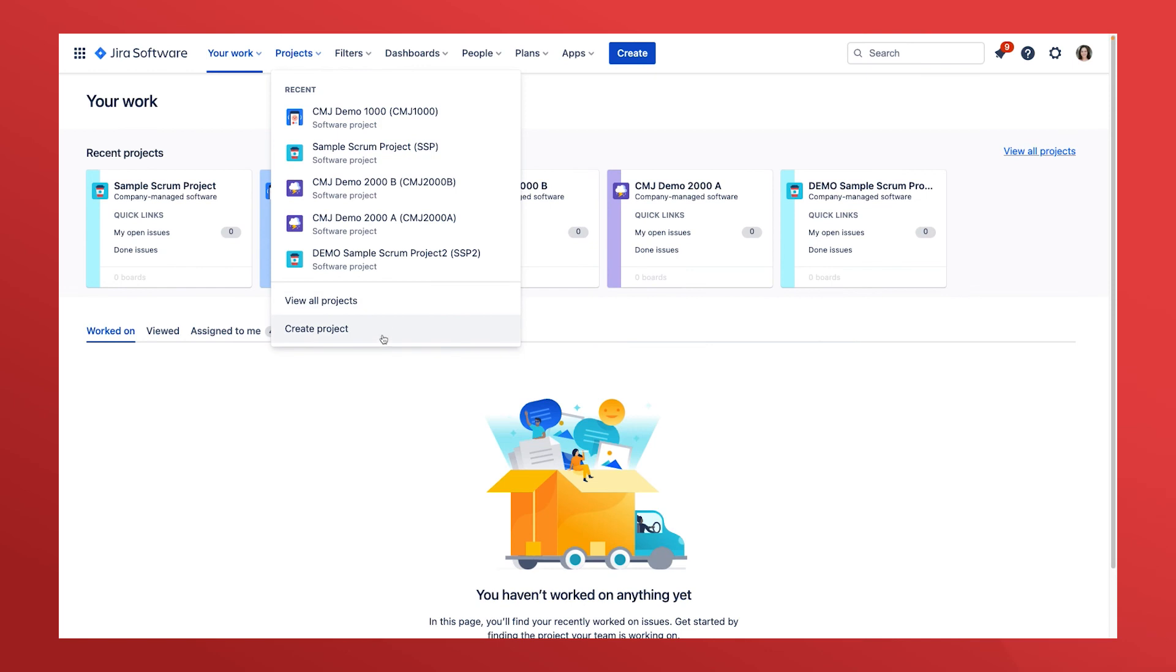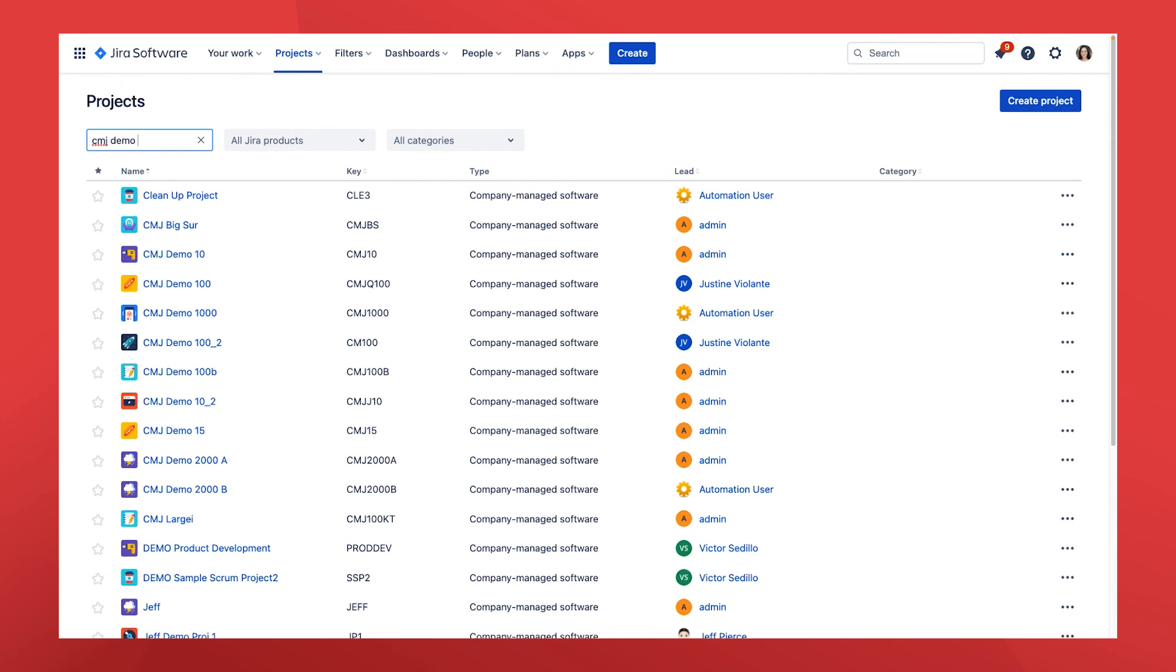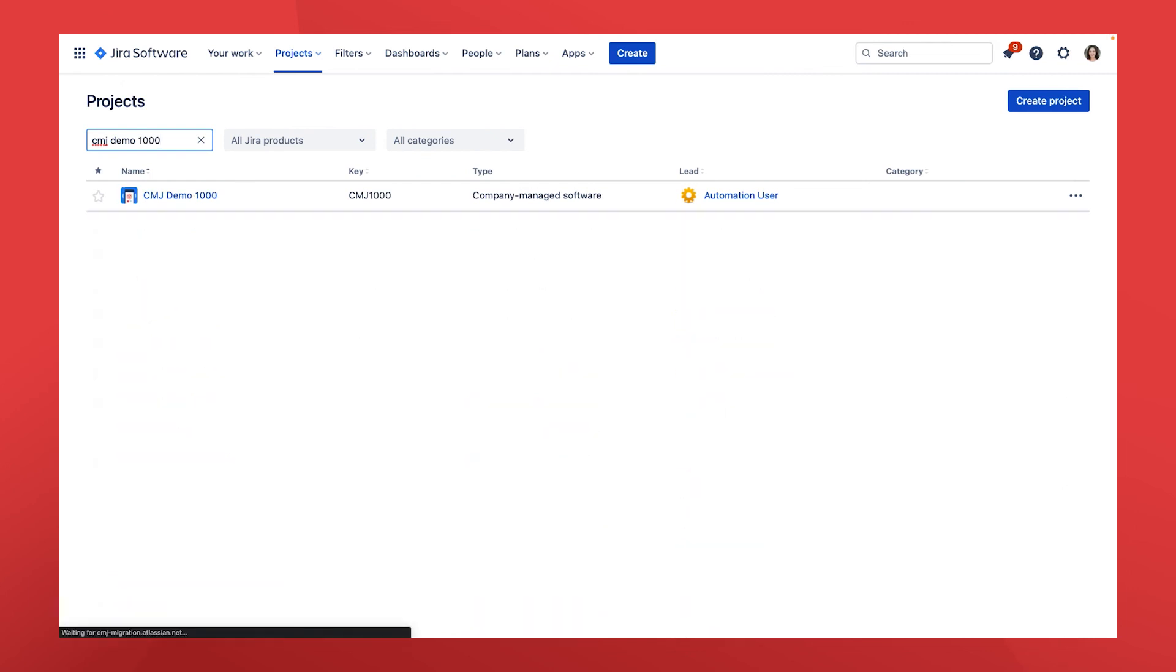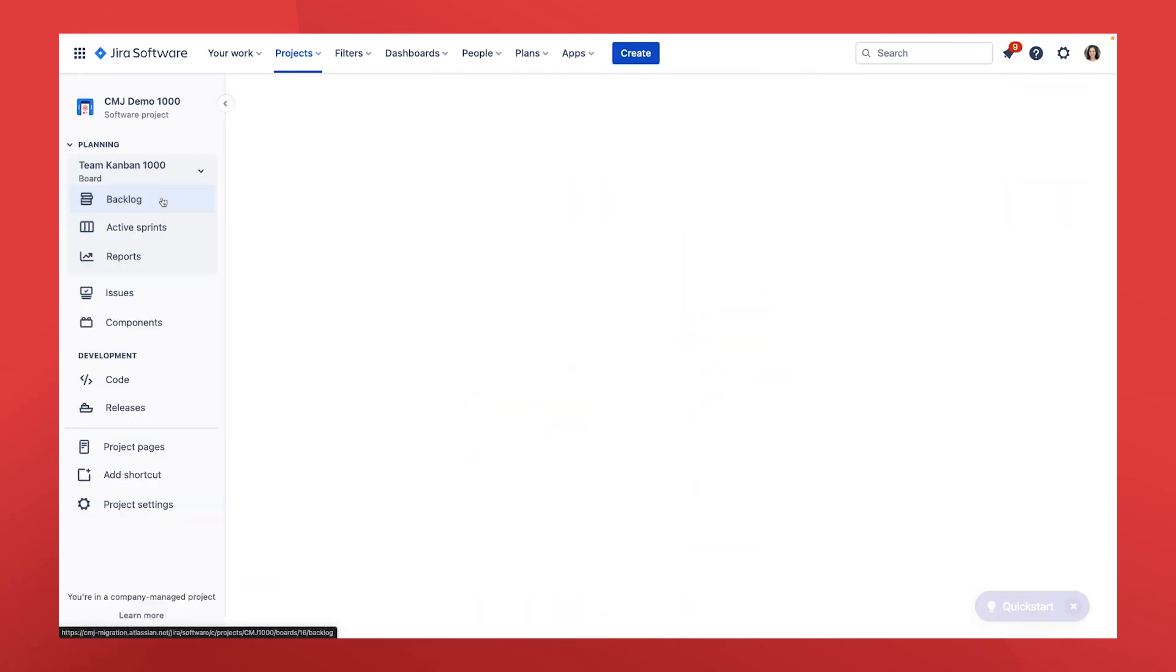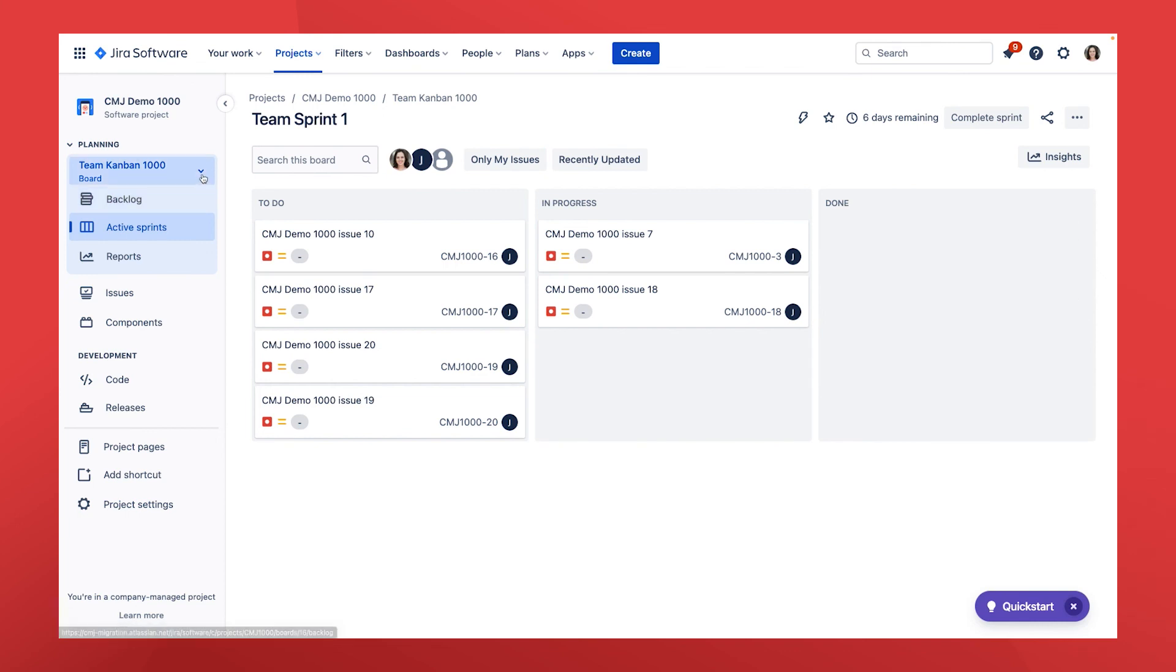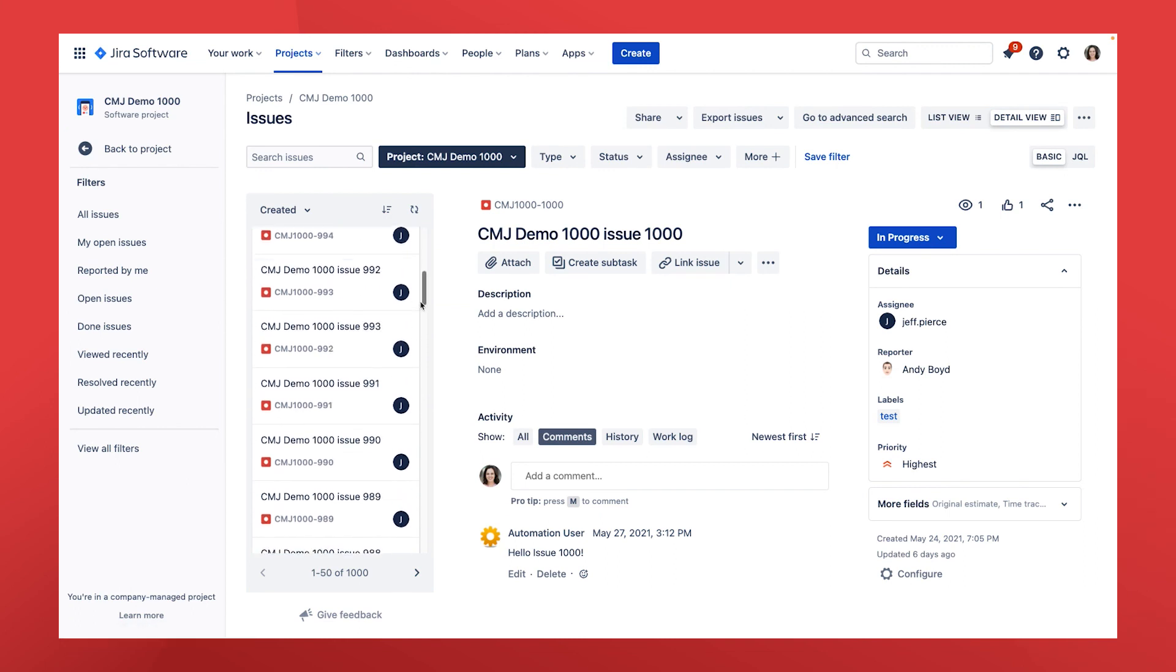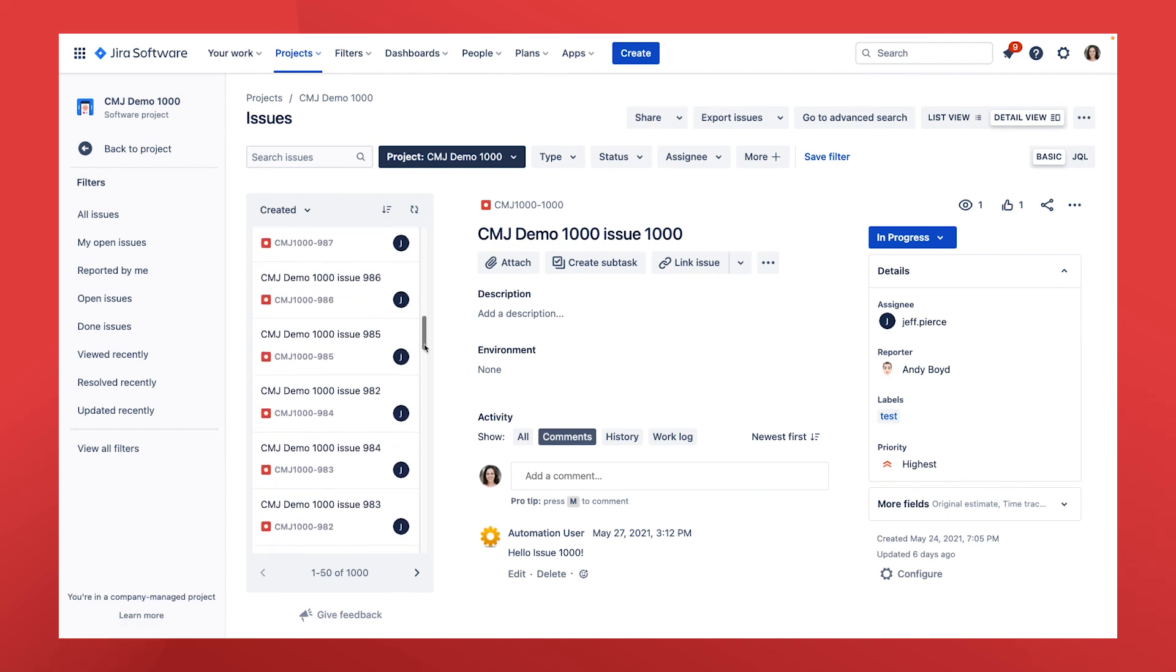Let's go check our cloud instance to verify everything moved over. We can search for the migrated project by name and voila, there it is. Here are all the issues, their statuses, users, comments, agile boards, and more. Everything moved over with full data integrity.